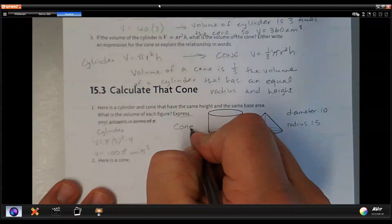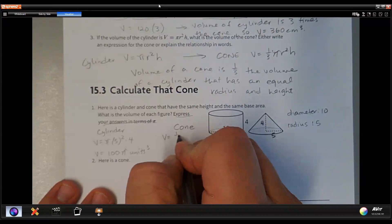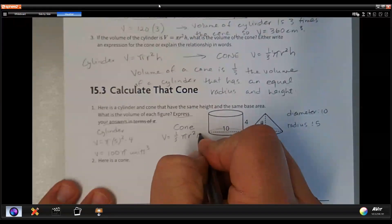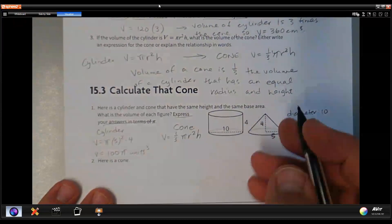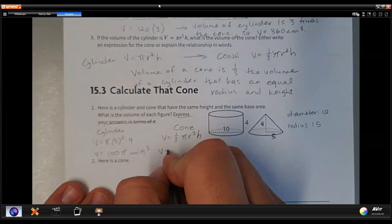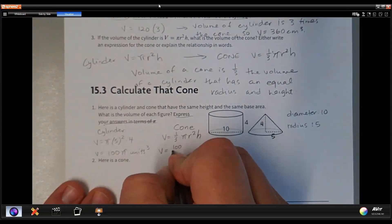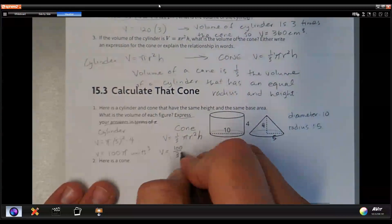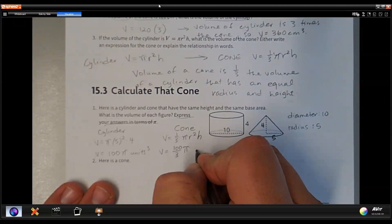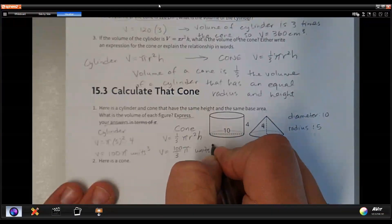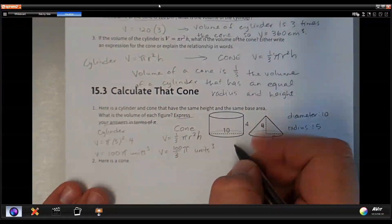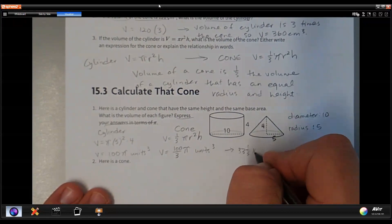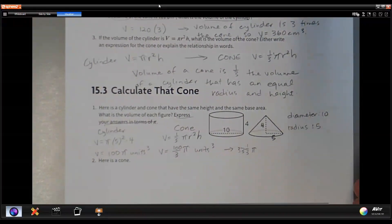For the cone, the volume is one third the total volume of the cylinder. So the volume equals 100 divided by 3, or one hundred-thirds pi units cubed. Equivalently, that's 33 and one third pi units cubed.